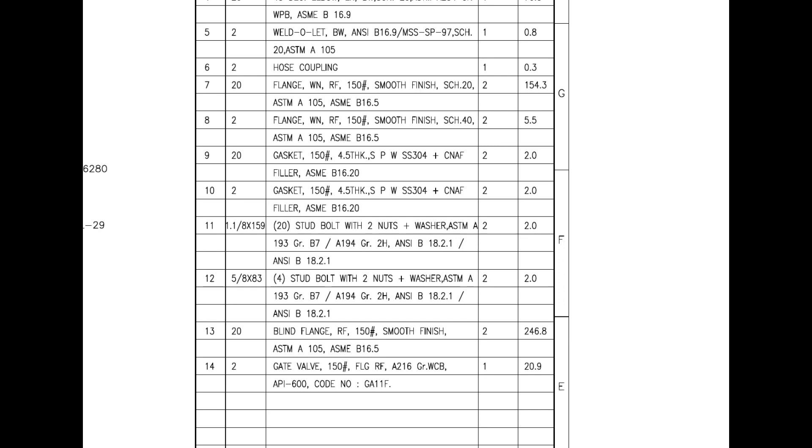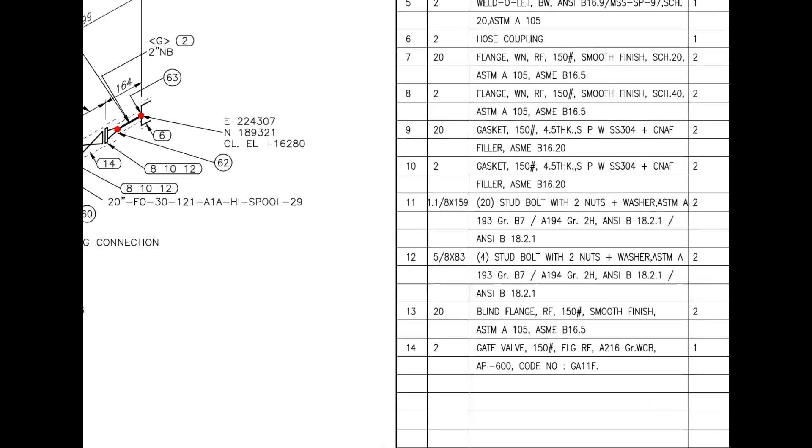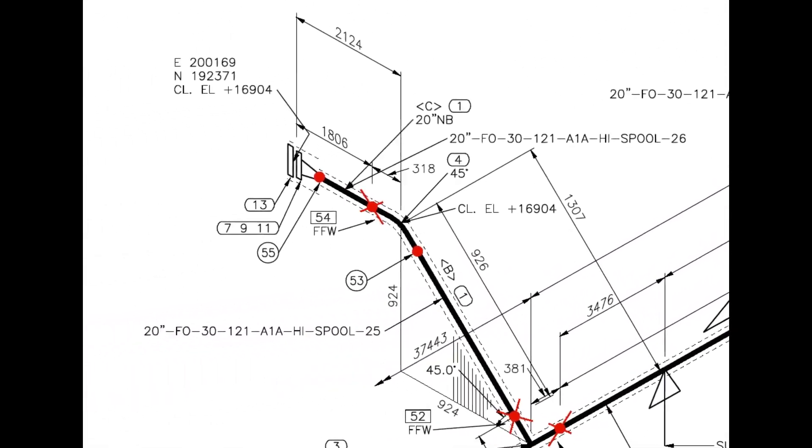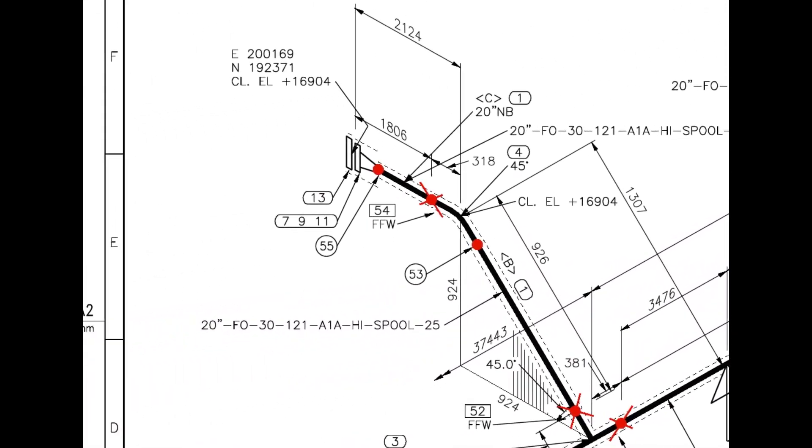Now let us have a look at the drawing for more details. Look at the elevation. E stands for east, N for north, and CL EL for center elevation at this particular point.